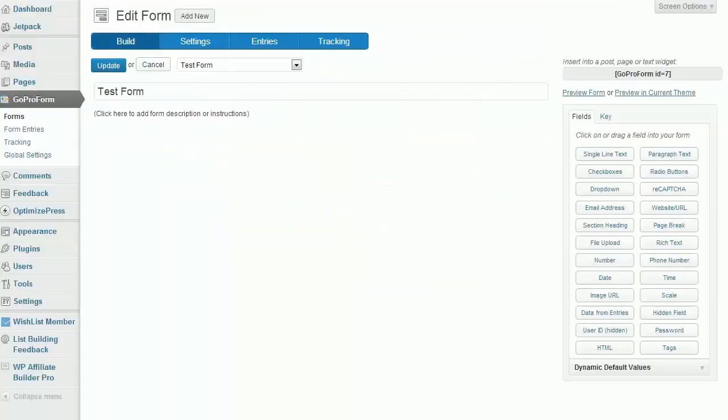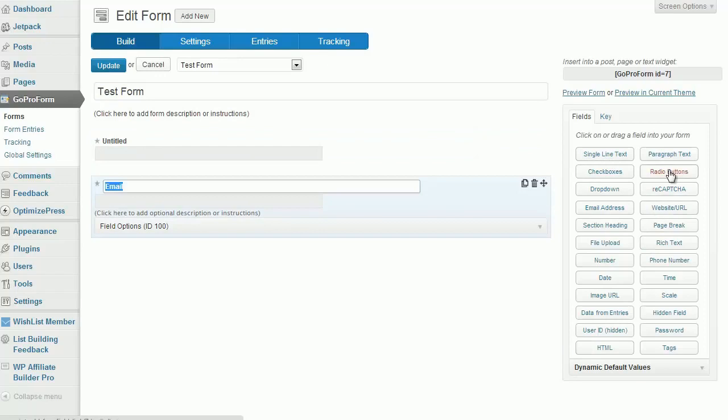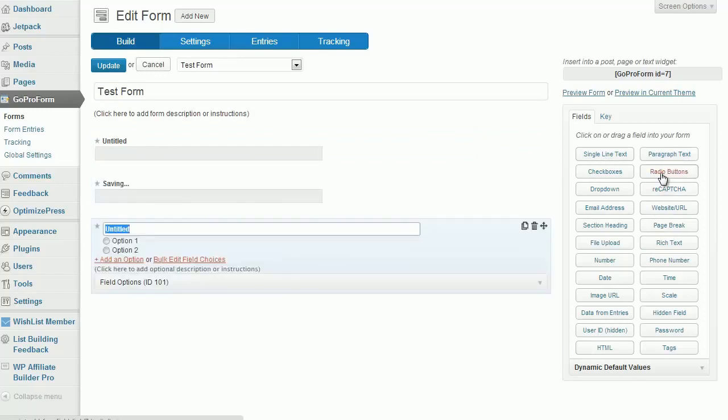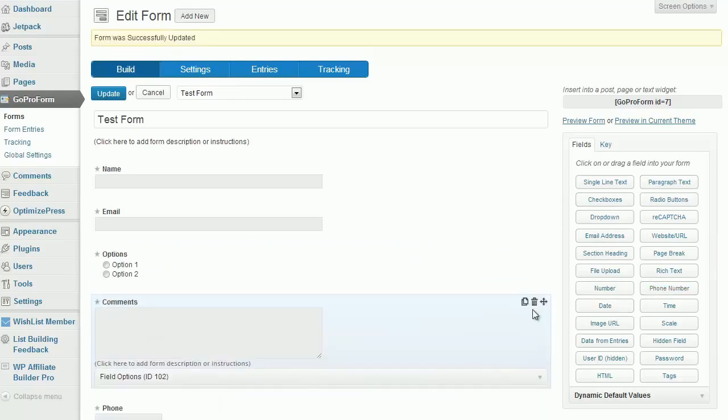So we're just going to take a quick look inside the form editor. As you can see here, I have set up a quick test form. We can build the form literally in minutes: put in a name, email address, radio options, paragraph text, phone number.